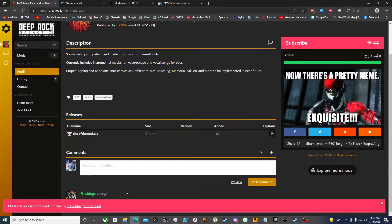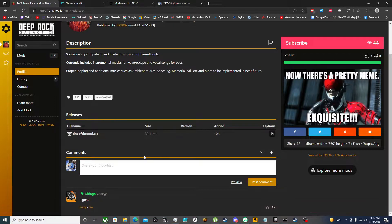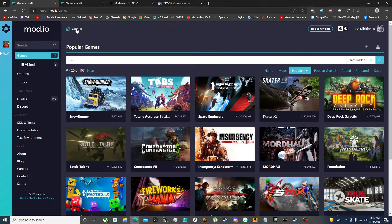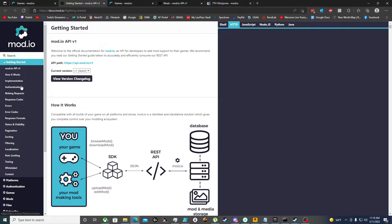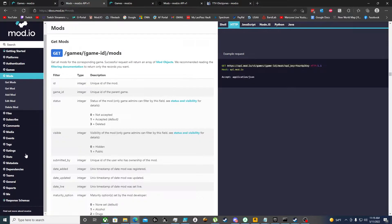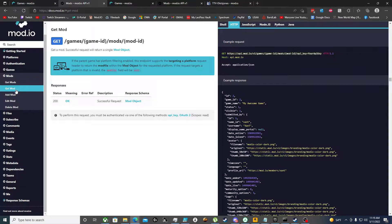Normally that's the case, however there are alternate methods using the REST API that is integrated into mod.io. If we go and look at the documentation and we want to get a very specific mod, it says you'll need to know the game ID and the mod ID.